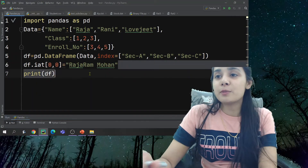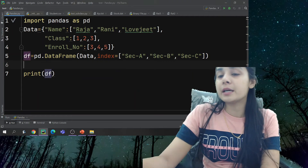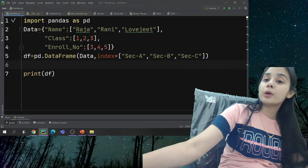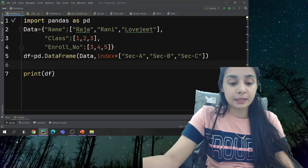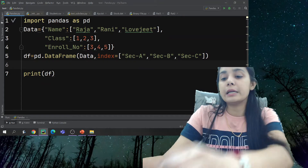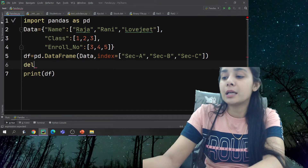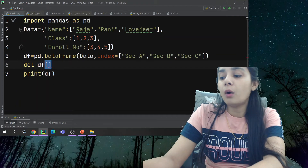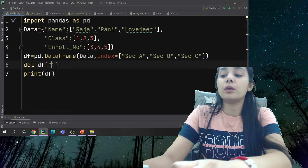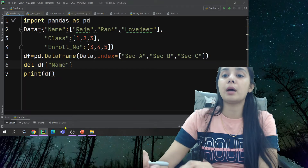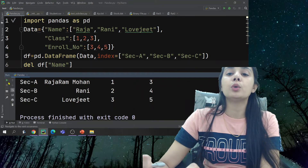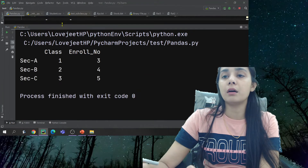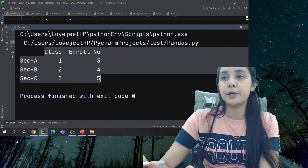Let us look at how we can delete a column or a row. You have many methods. The first method we will talk about is the `del` keyword. For example: `del df['name']` — this will delete the name column.